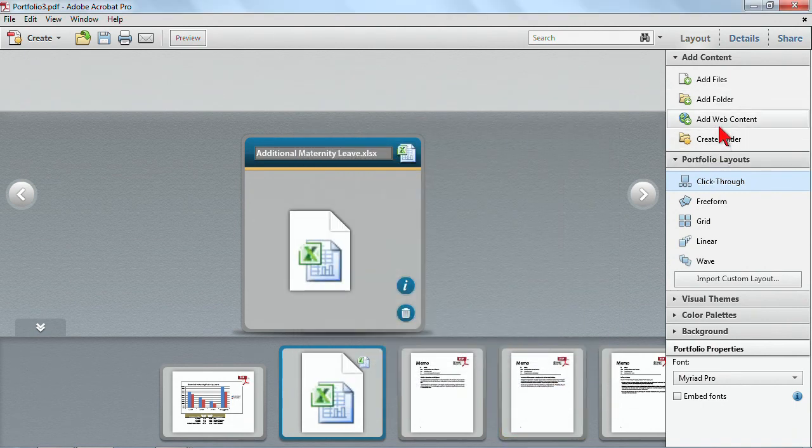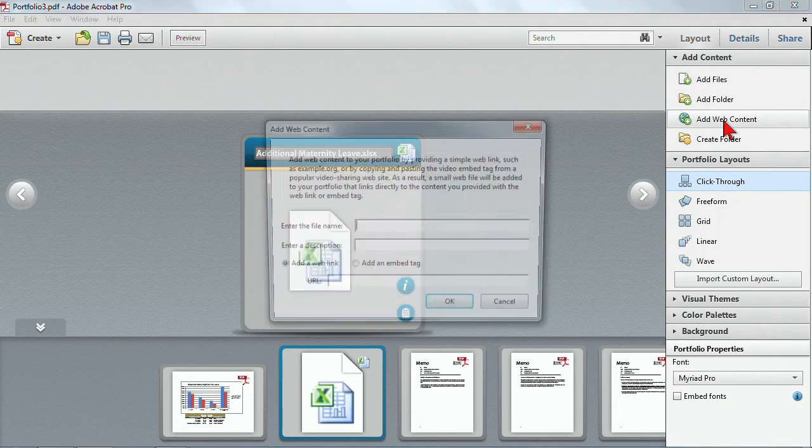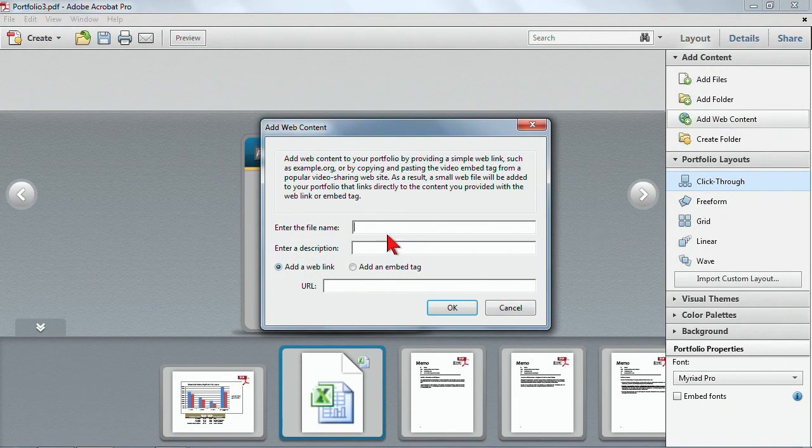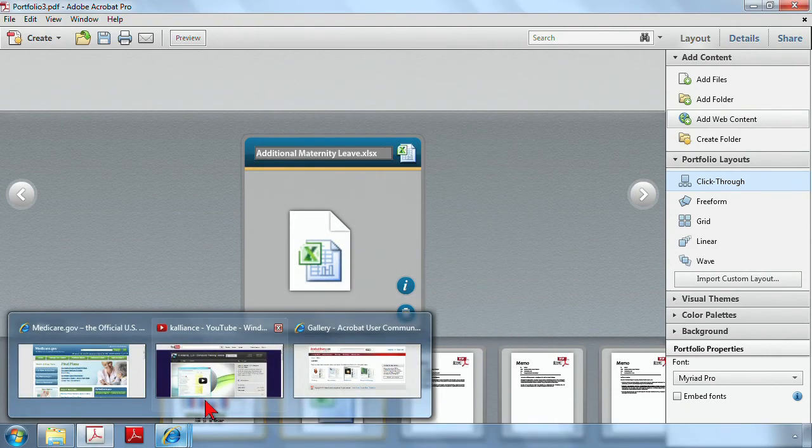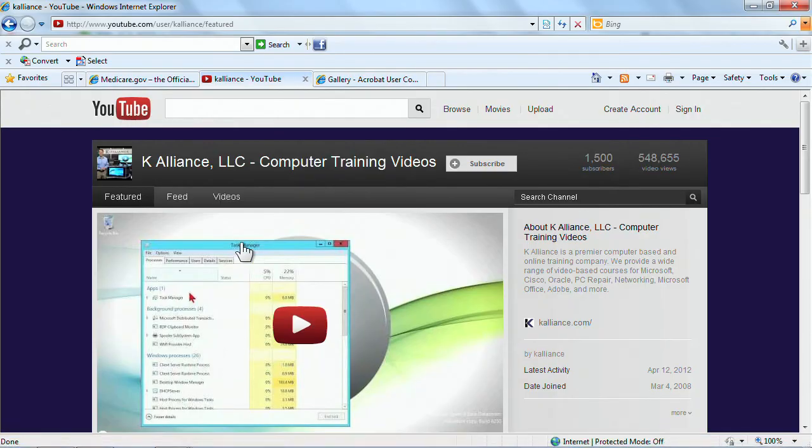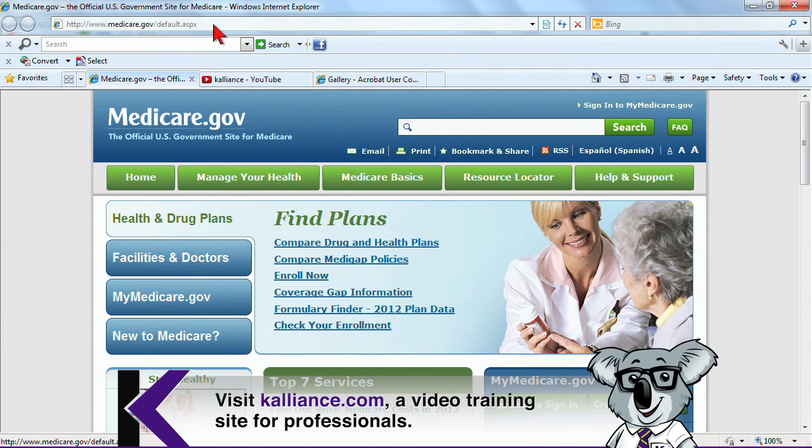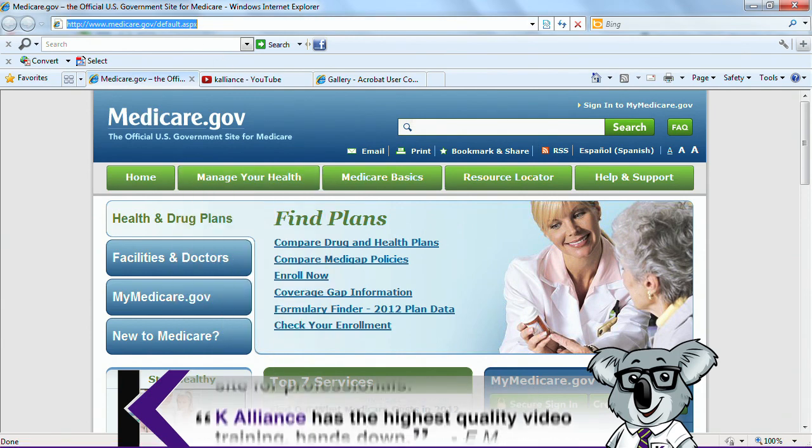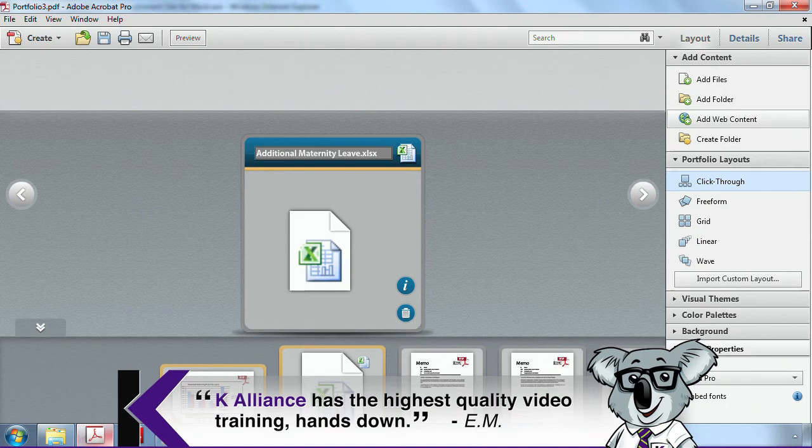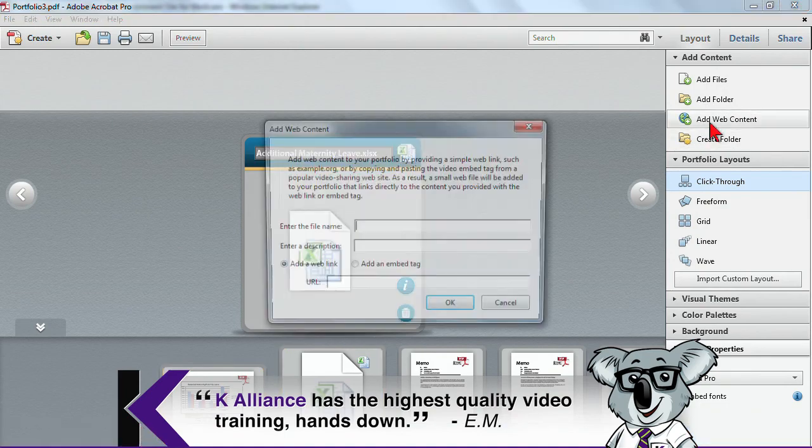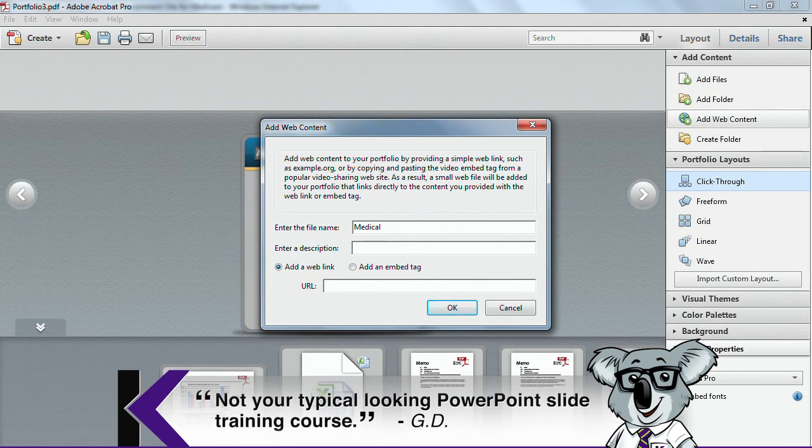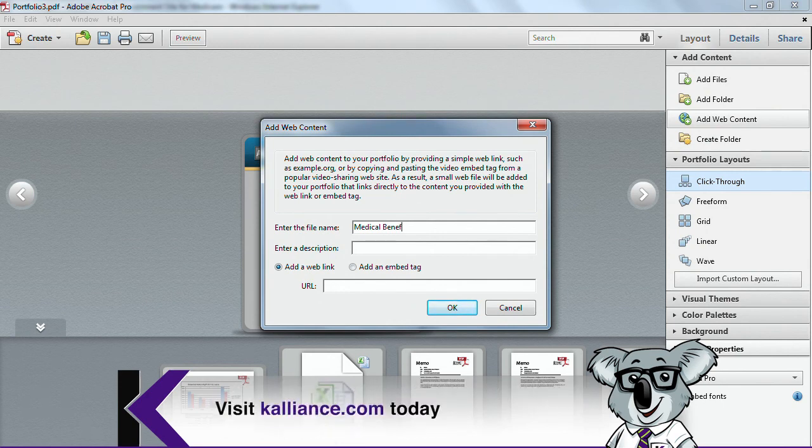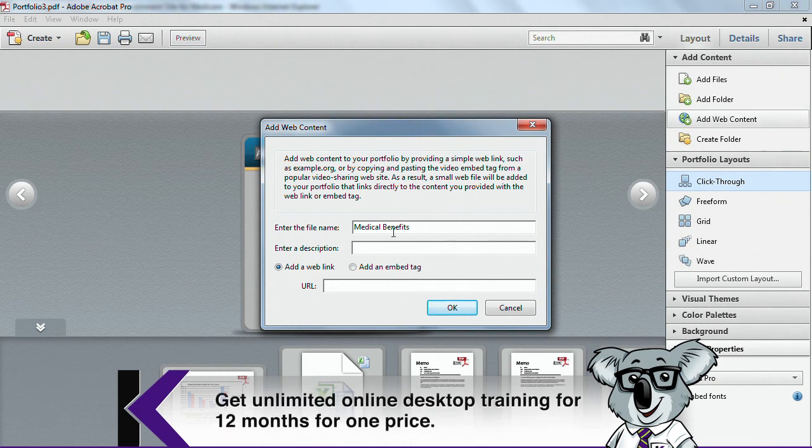And I also have some options of adding in web content. So for example, I'm going to go here and add web content. And I'm prompted to put in a URL. Well, let's just go and get some information. So one option is that this has to do with benefits. I could get this page and copy the page. And I will go ahead and add that web content. And I'll put in medical benefits.